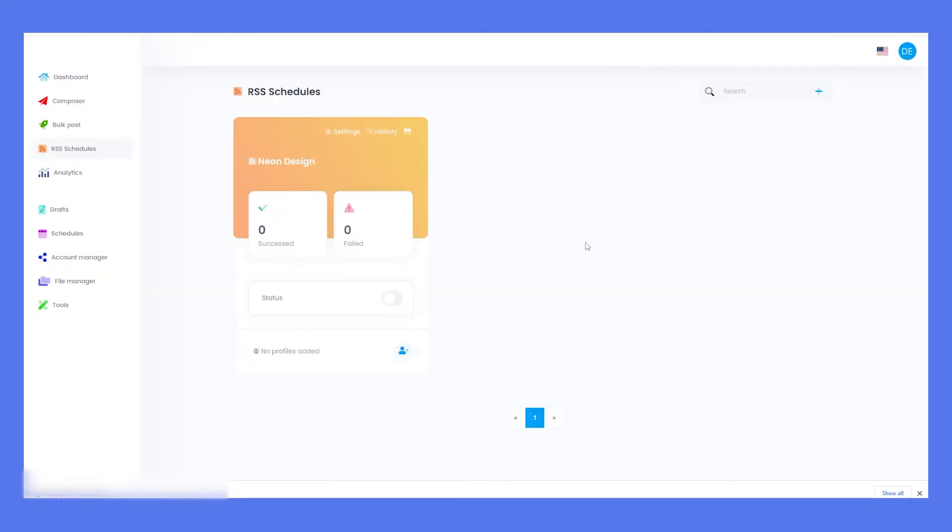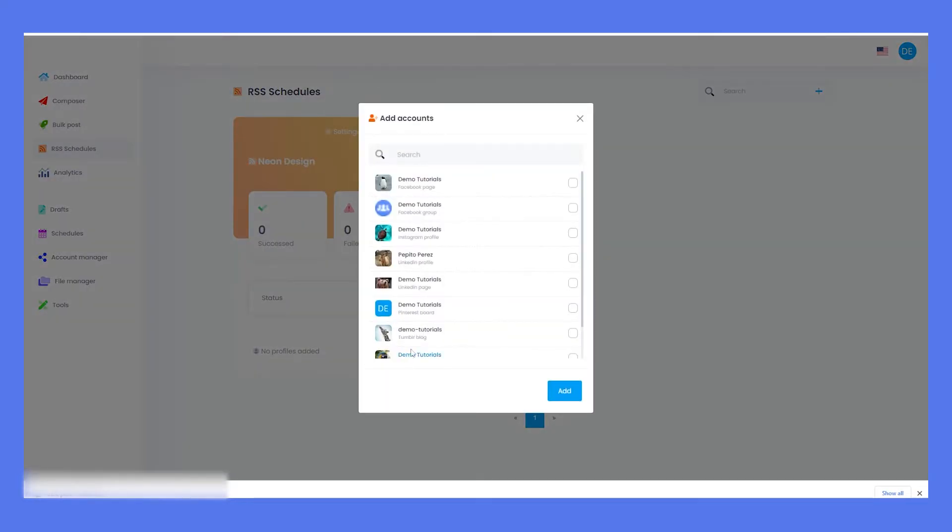On Add Accounts choose all the platforms where you wish to share your articles. Make sure they are compatible, for example, you can't share texts on a YouTube channel.